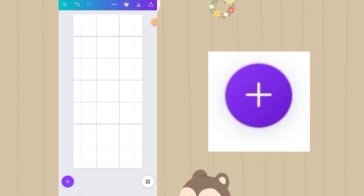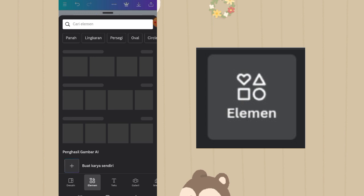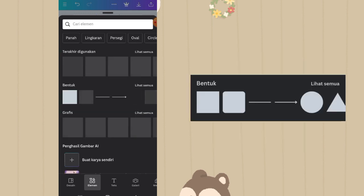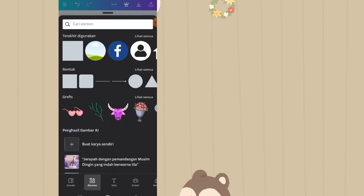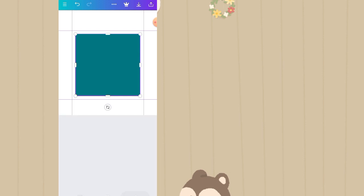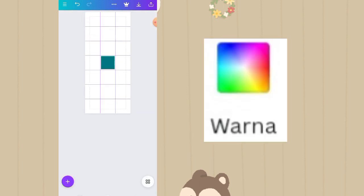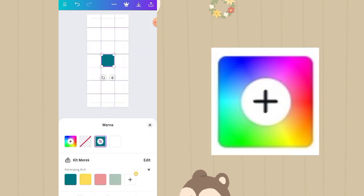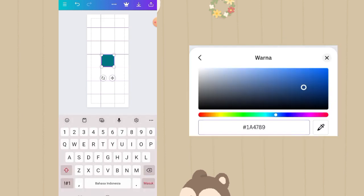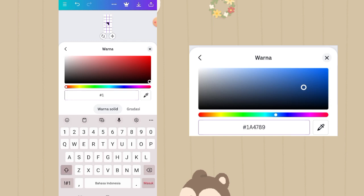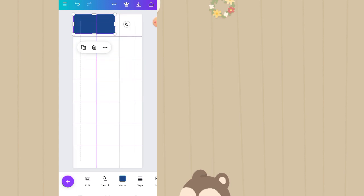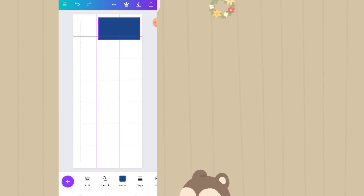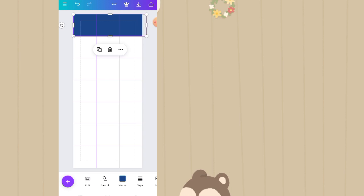Selanjutnya klik plus lalu ke fitur elemen. Di fitur elemen ke opsi bentuk, pilih elemen square. Selanjutnya kita ubah dulu warnanya: klik option warna, klik pengaturan warna, lalu masukkan kode hex-nya yaitu 1A4789. Taruh di baris atas menyeluruh, menutupi baris atas hingga seperti ini.